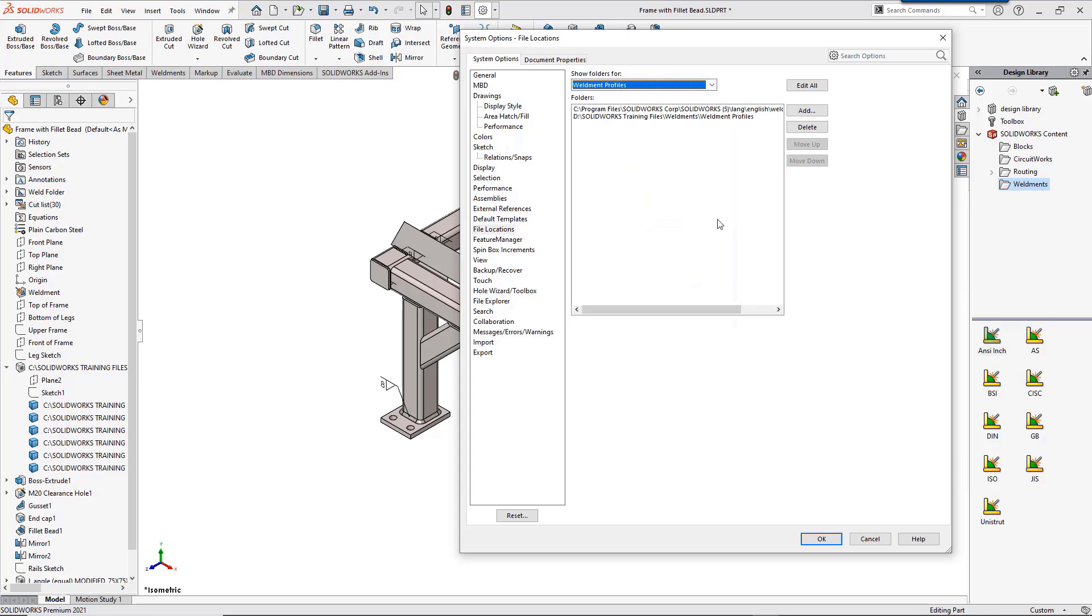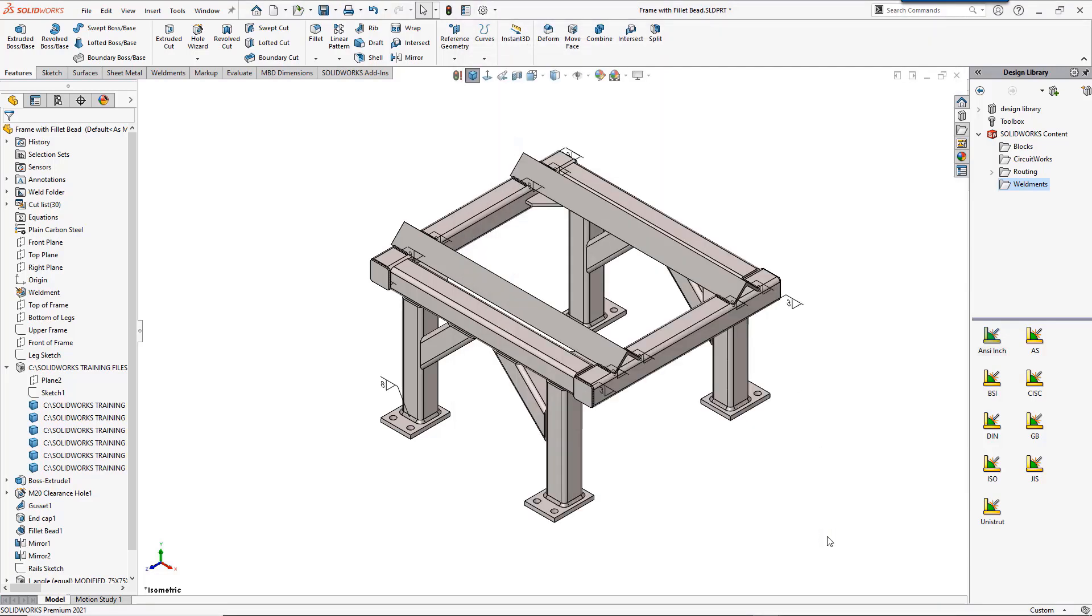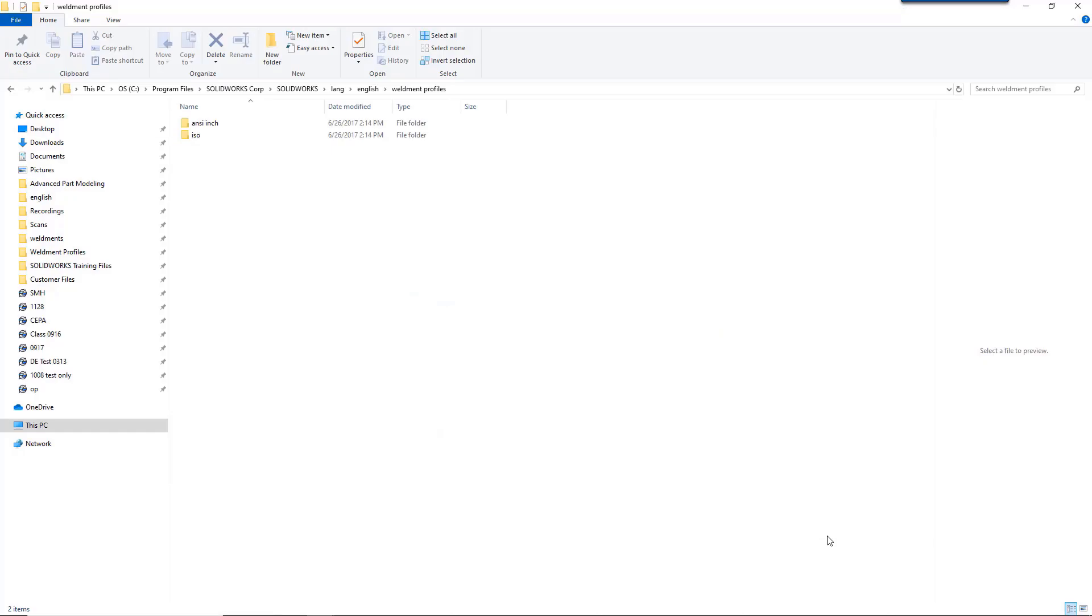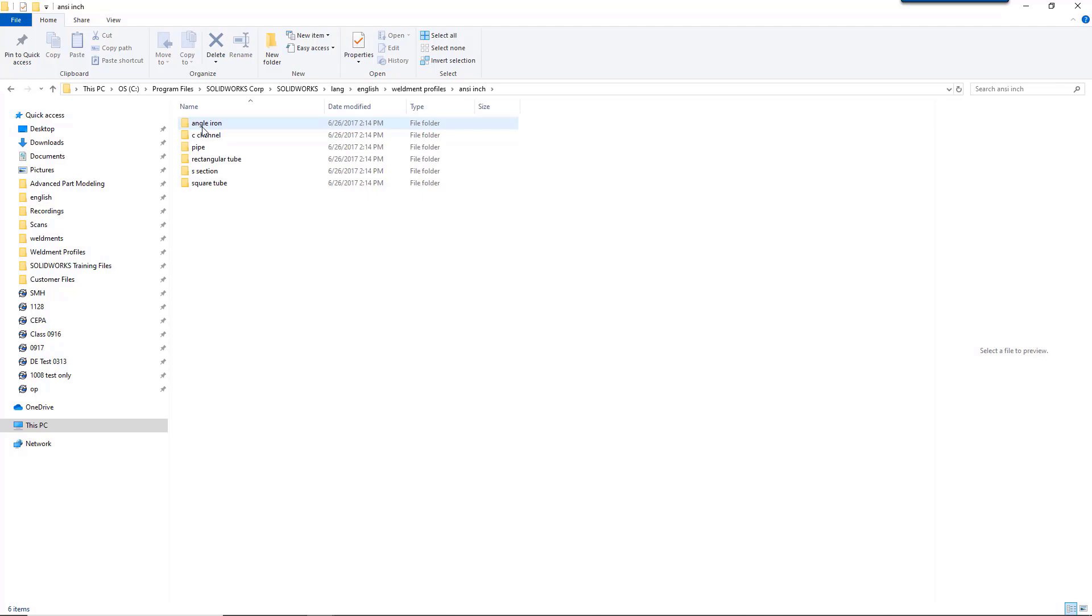One thing to look for when you add the files to your folder is to make sure you have your structure set up properly. As you can see here, normal profiles are two folders deep. You have a standards folder, then a type folder, then your files.